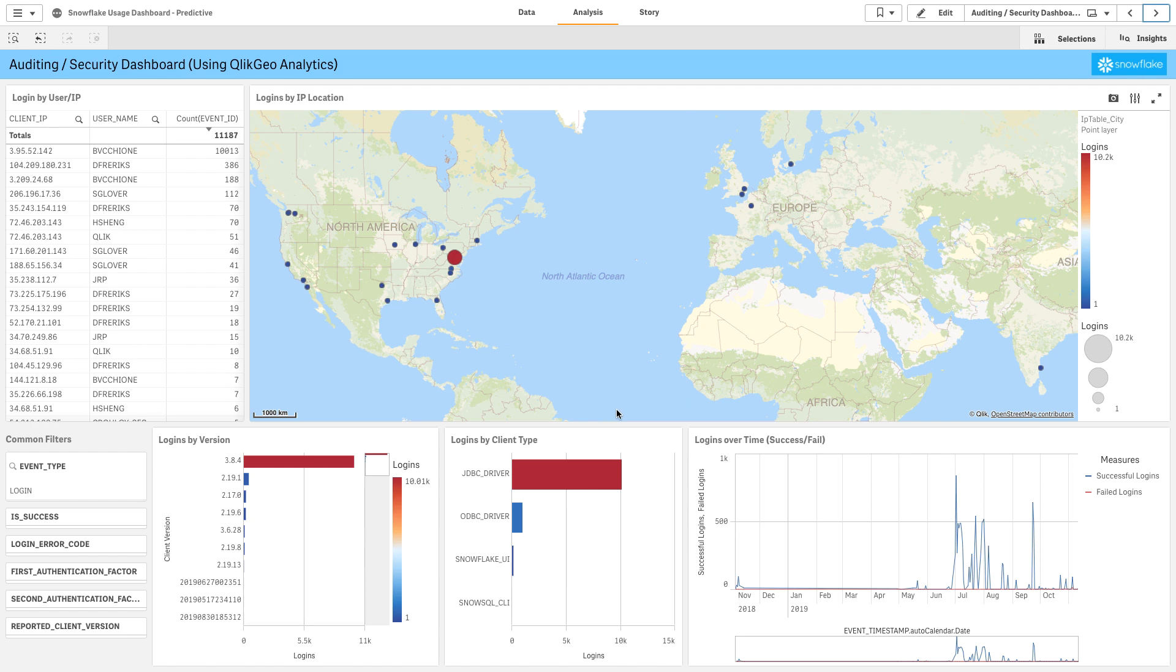Looking at auditing and security, we can see who logged in, where they logged in, from what IP. Qlik offers a geoanalytics engine which does dynamic IP lookup, so we can actually visualize where users are coming in from around the world.